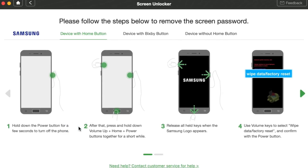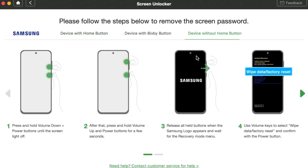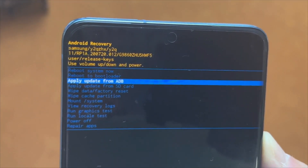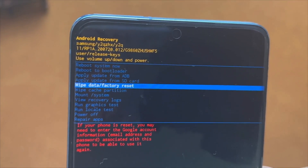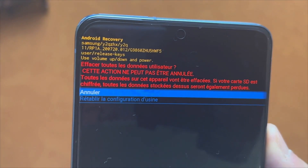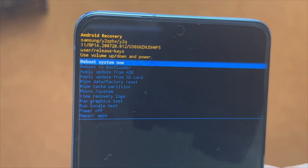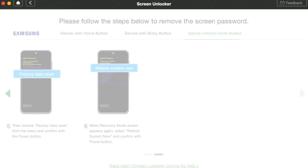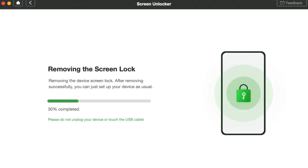Click the Remove Now button and you will see instructions for different models. There are three instructions — choose the suitable one based on your device model and follow the steps. Power off your Android phone, then press and hold the Volume Up and Power buttons simultaneously to put the phone into recovery mode. Press the Volume Down button to select Wipe Data / Factory Reset, then select Reboot System. The removal process will start automatically. When completed, your phone will restart and you can set up your phone and regain access to it.